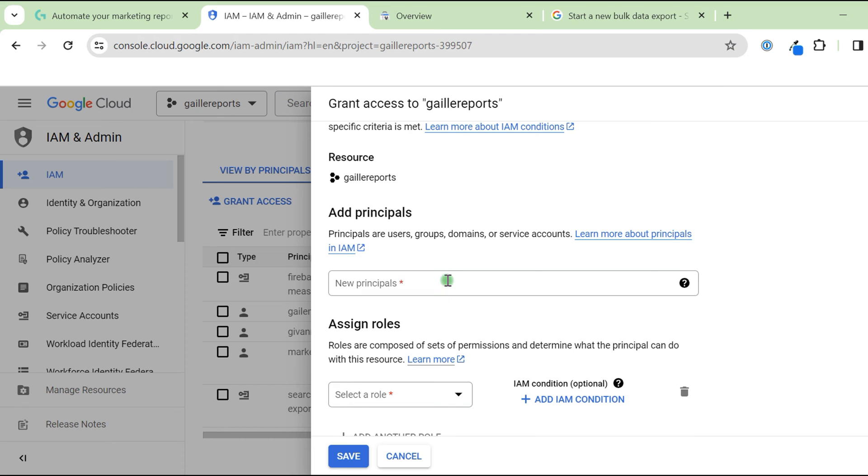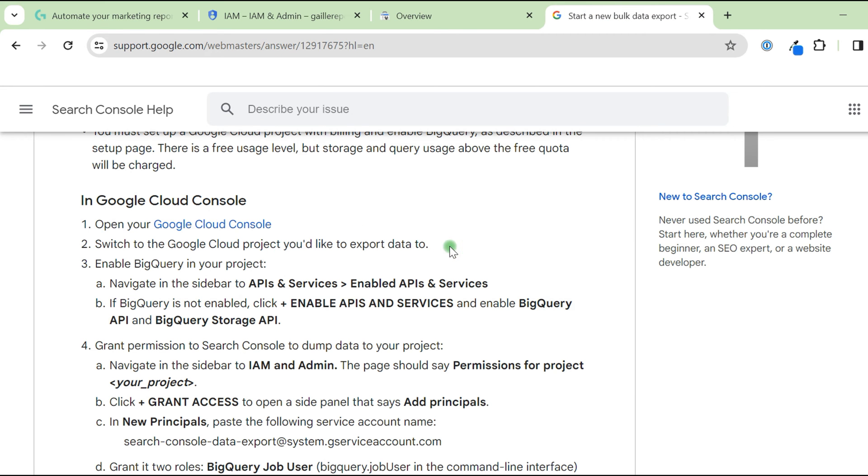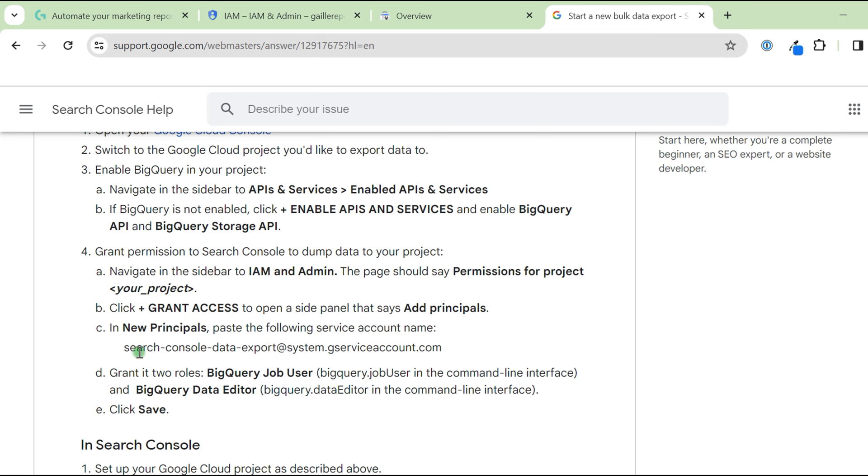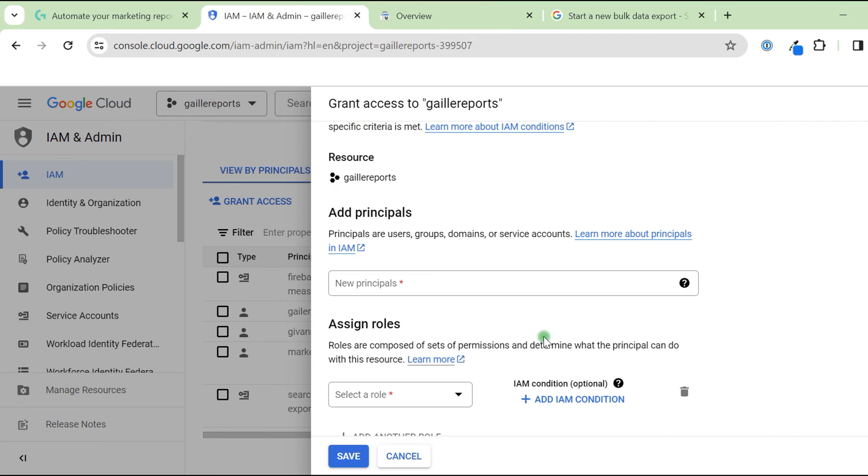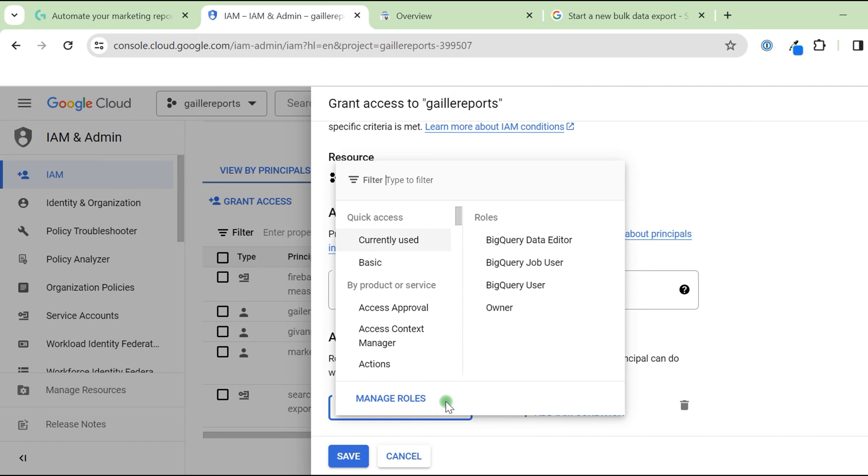Here you need to add the Google Search Console email address. This is impossible to remember. That is why I opened this article, actually. Because in this article, you can find this email address. In point 4.C, you can find this email address. Search Console data export. This is a service account, service Google account. You just copy this email address and add it here. I already have it, but you add this account here and you need to assign two roles.